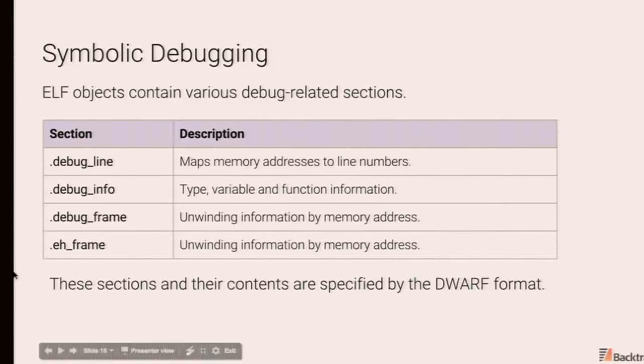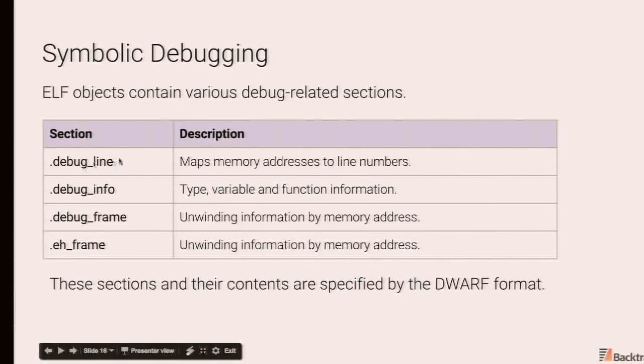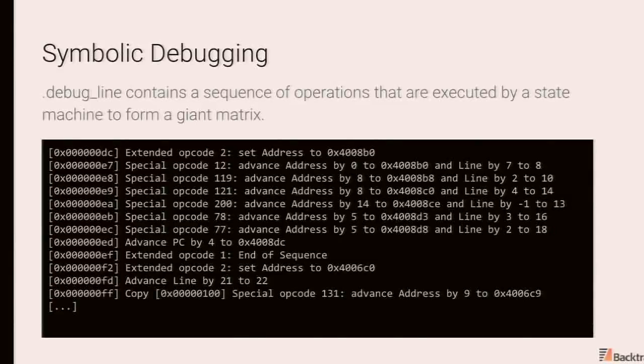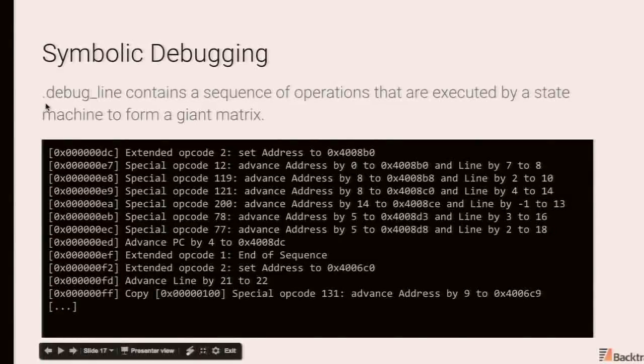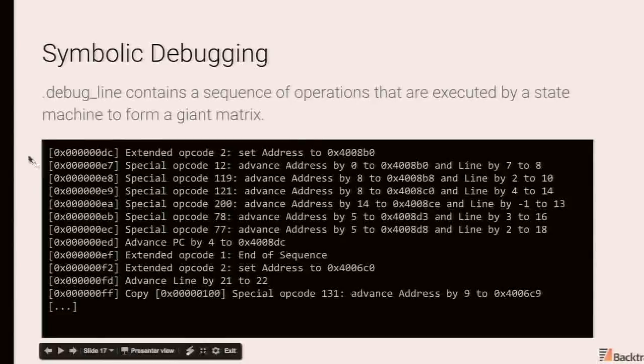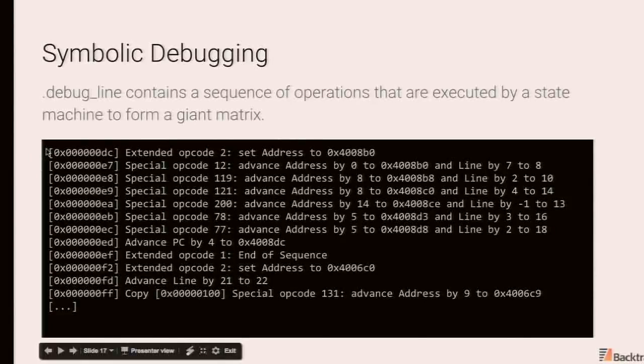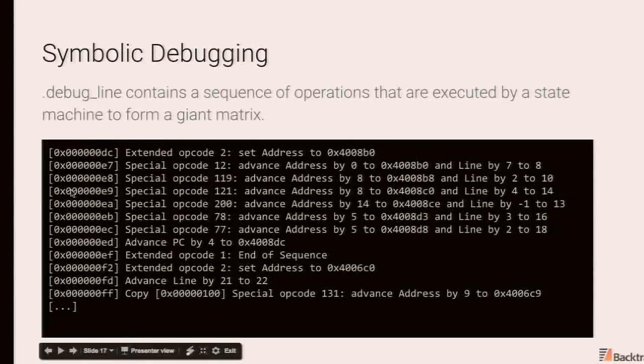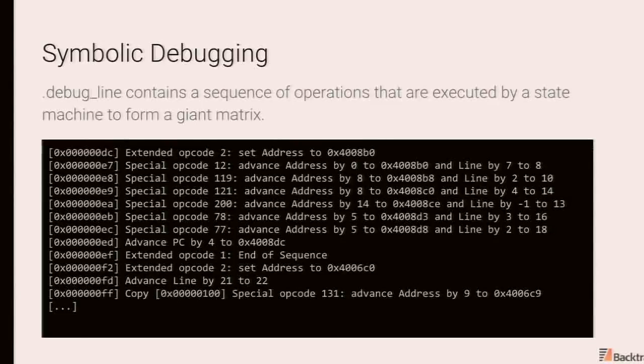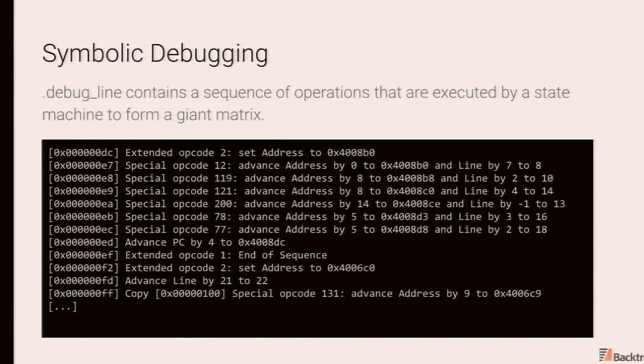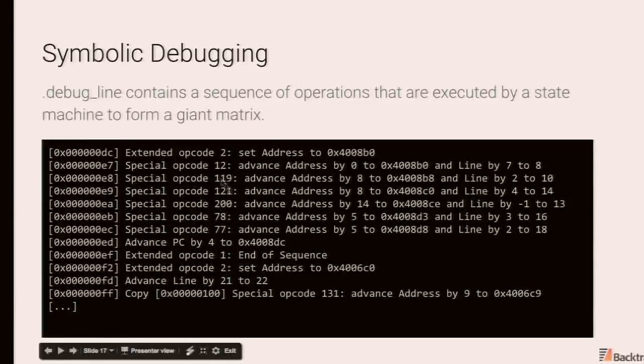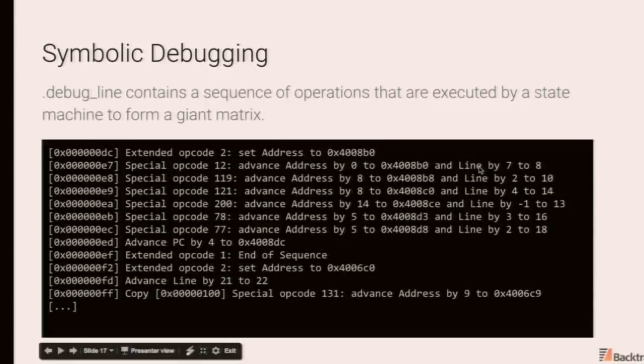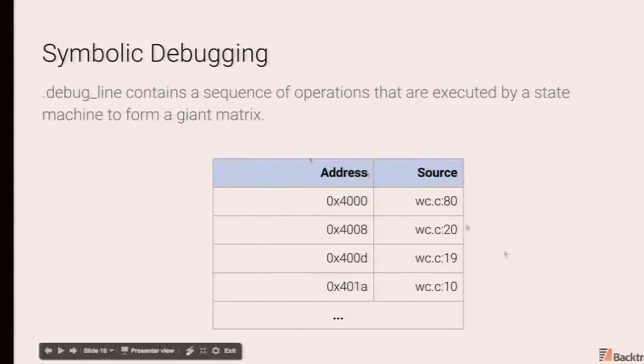The contents of these sections are defined by the Dwarf standard. Debug line, for example, in Dwarf, you have a line state machine and executing debug line is a sequence of operations on the state machine, which ultimately ends up expanding into a giant matrix mapping memory addresses back to source info, line number file. So for example, over here, you have instructions saying, you know, set the current PC value to this particular address. Next stop, don't advance address, but set the line number from seven to eight, et cetera. And this ends up getting expanded into something like this.